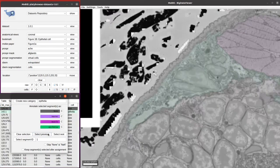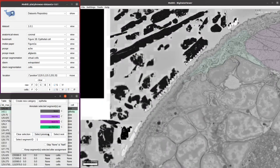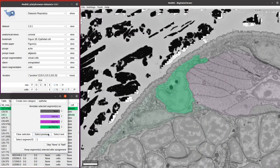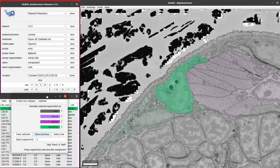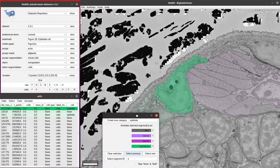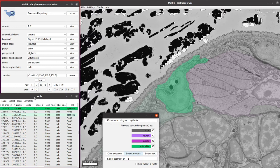You can also use the select previous button to go back to our previously selected cell. In this way, we can really methodically go through and assign cells to different groups.